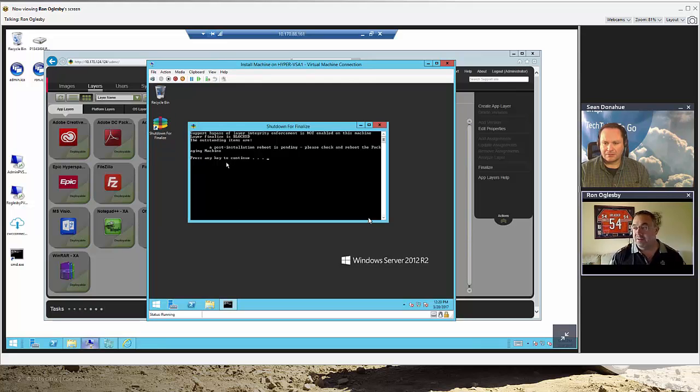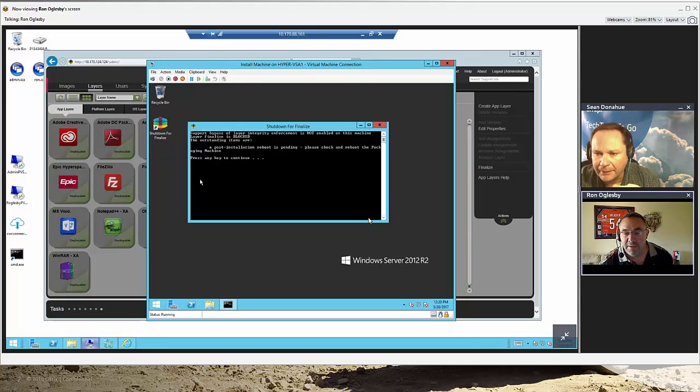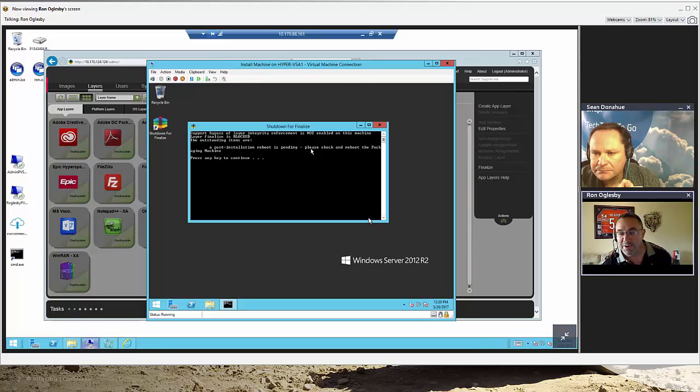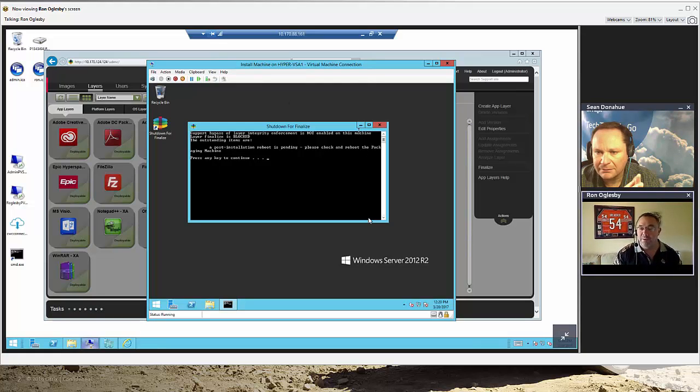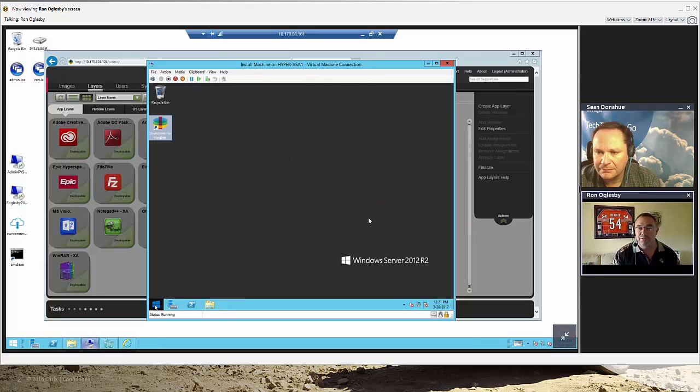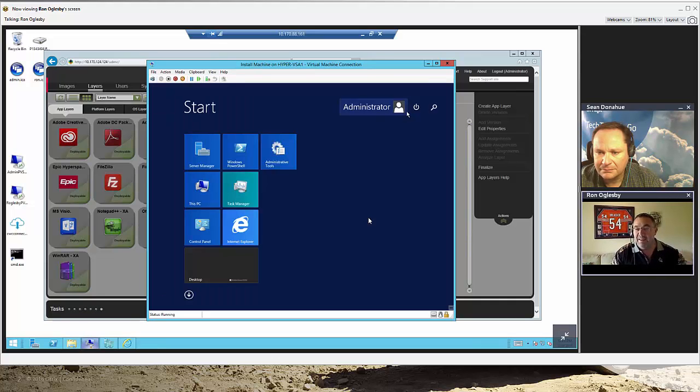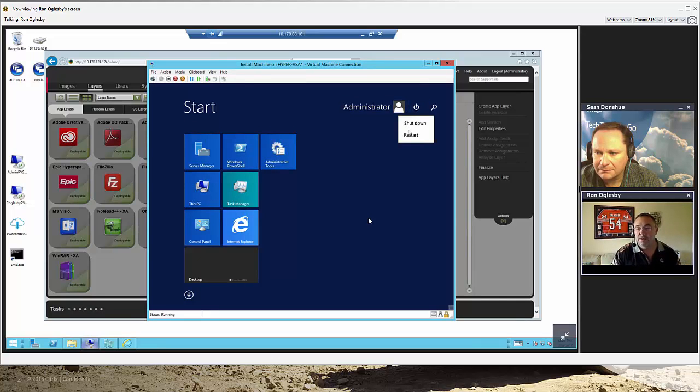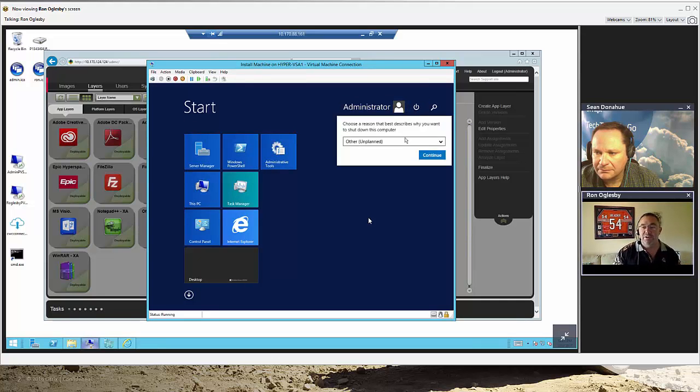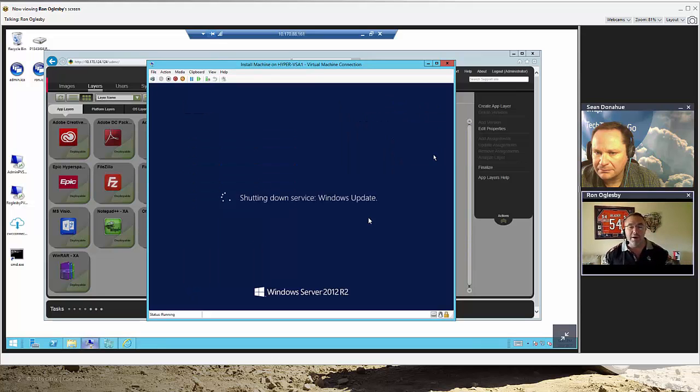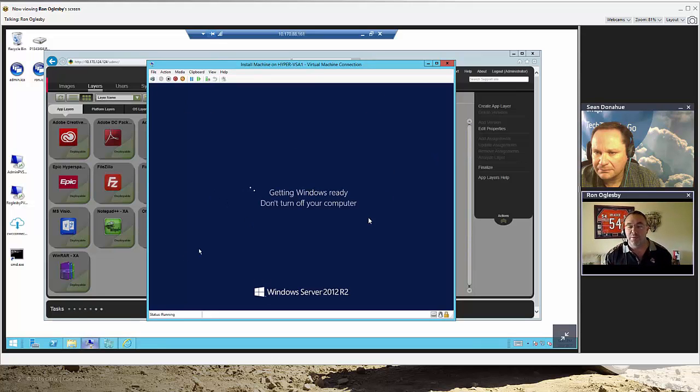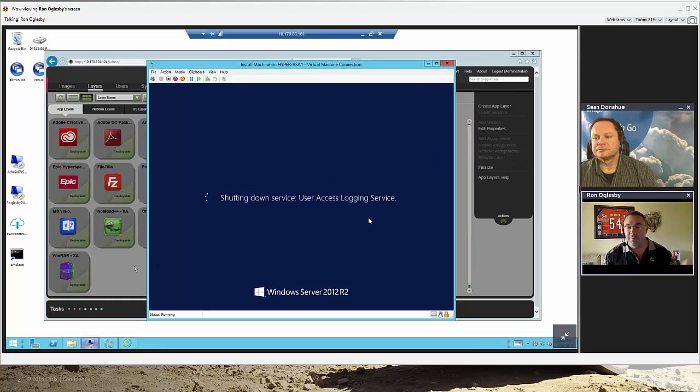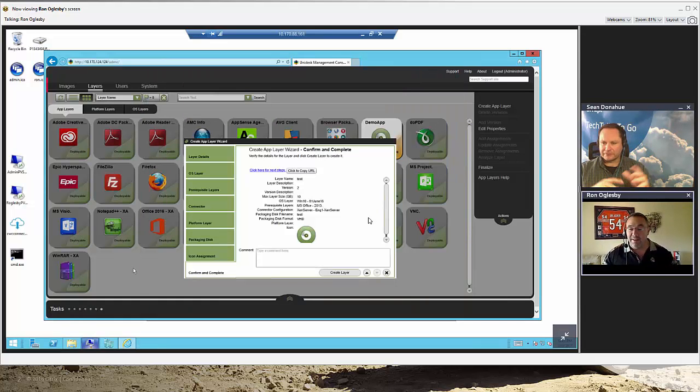I do my reboots, whatever. And when I'm all done, this little icon on the desktop, right-click, run as admin. And look at what it did, because I've been messing with this VM. A post-installation reboot is pending. Please reboot the packaging machine. It tells me it's got outstanding files or it's got tasks going on. No big deal.